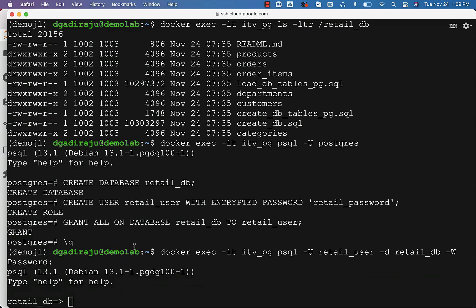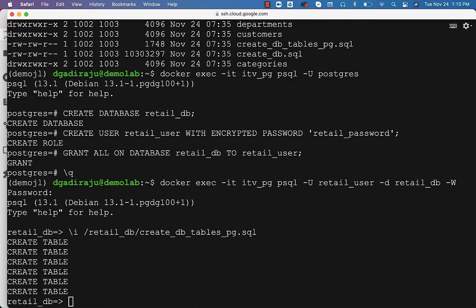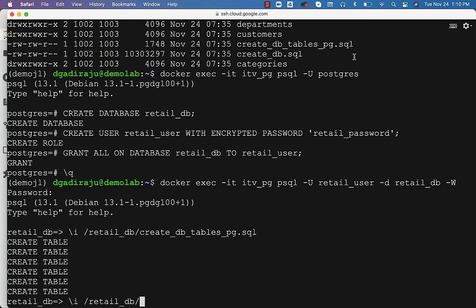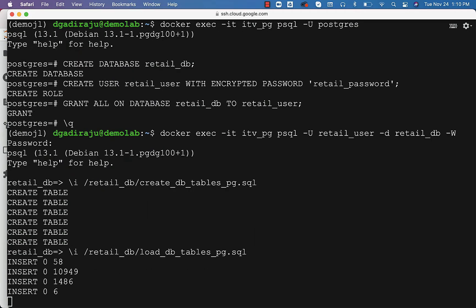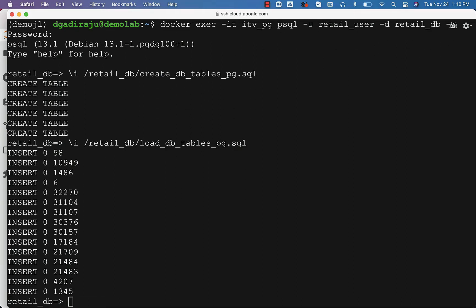Now we should be able to run the scripts using the backslash i command. The scripts are under /retail_DB. The script which will facilitate creating the tables is this one — you can copy-paste it and see that all the tables are created. You can also use backslash i /retail_DB and autofill by hitting tab. This next script will facilitate loading data into the tables and will take care of loading all six tables created as part of the previous script.